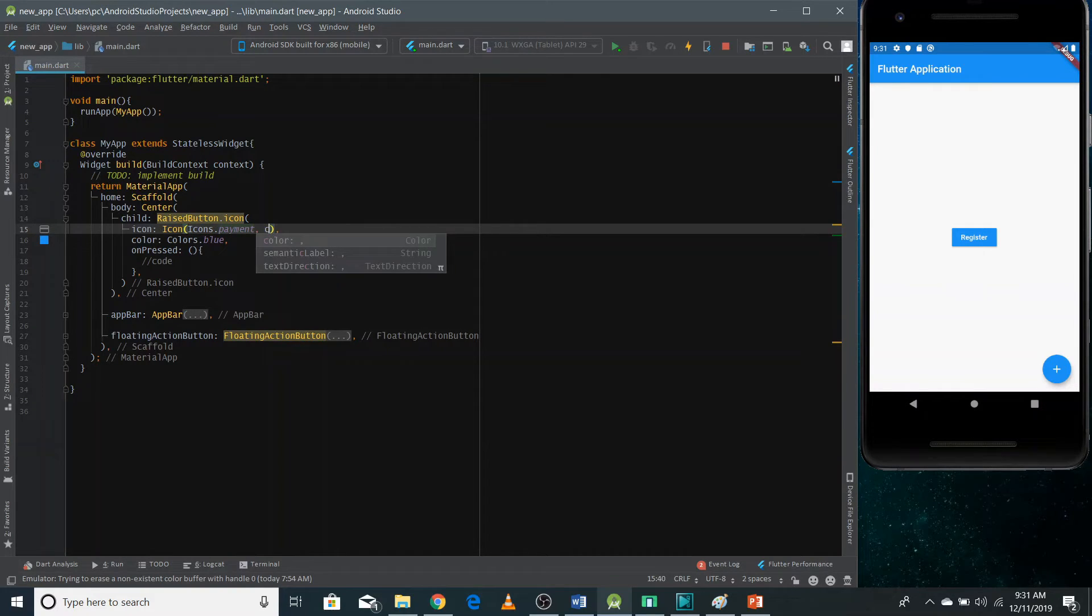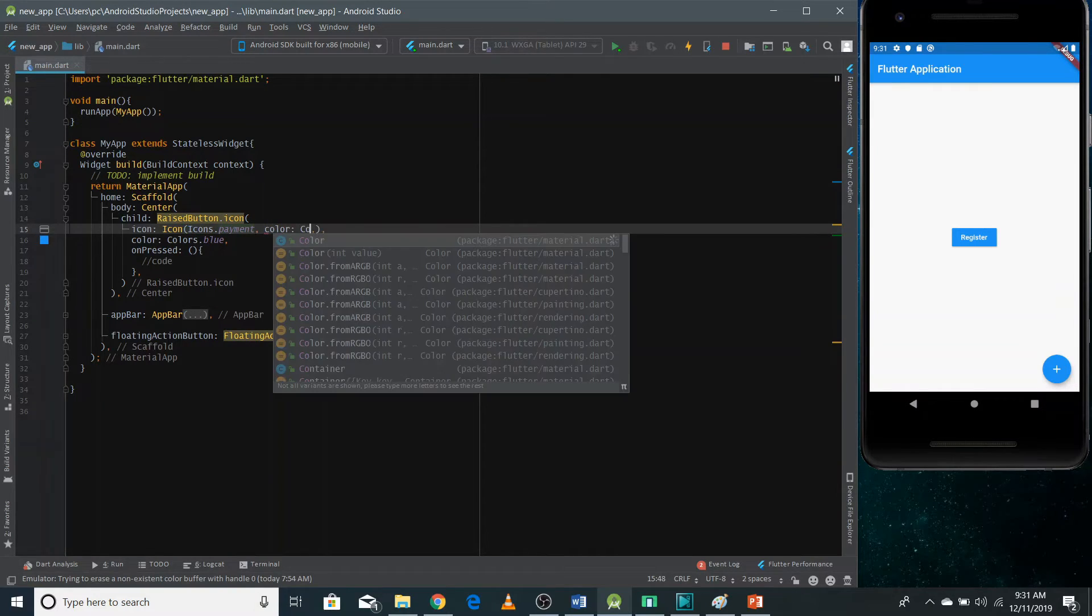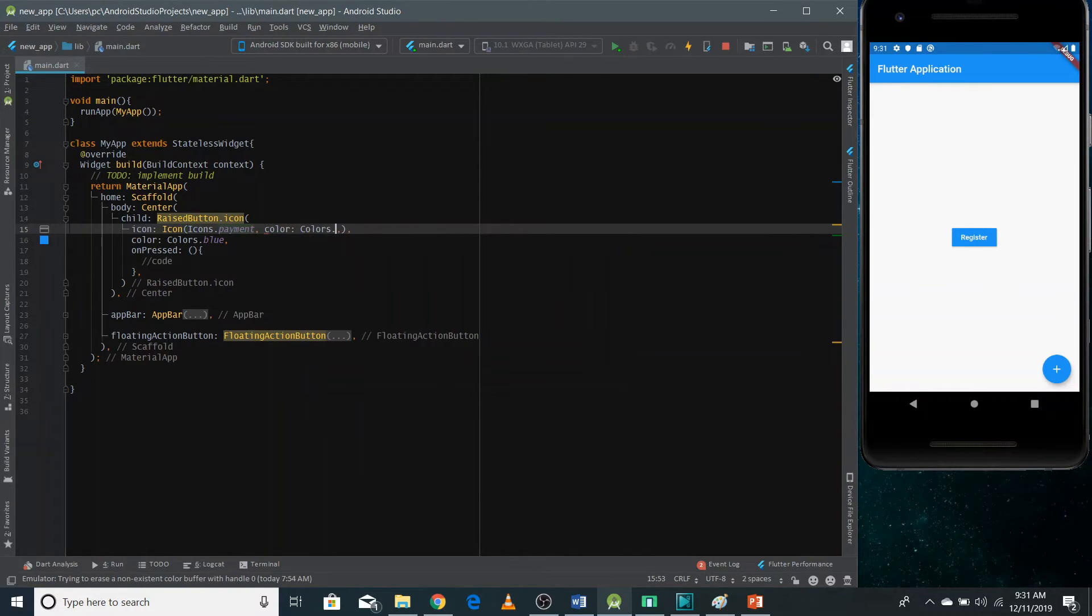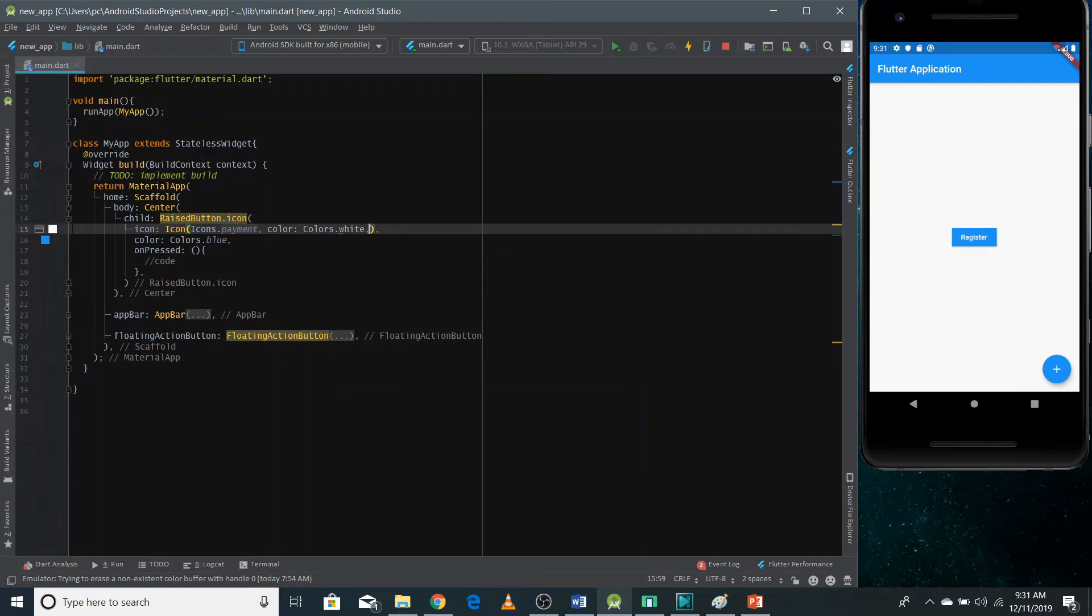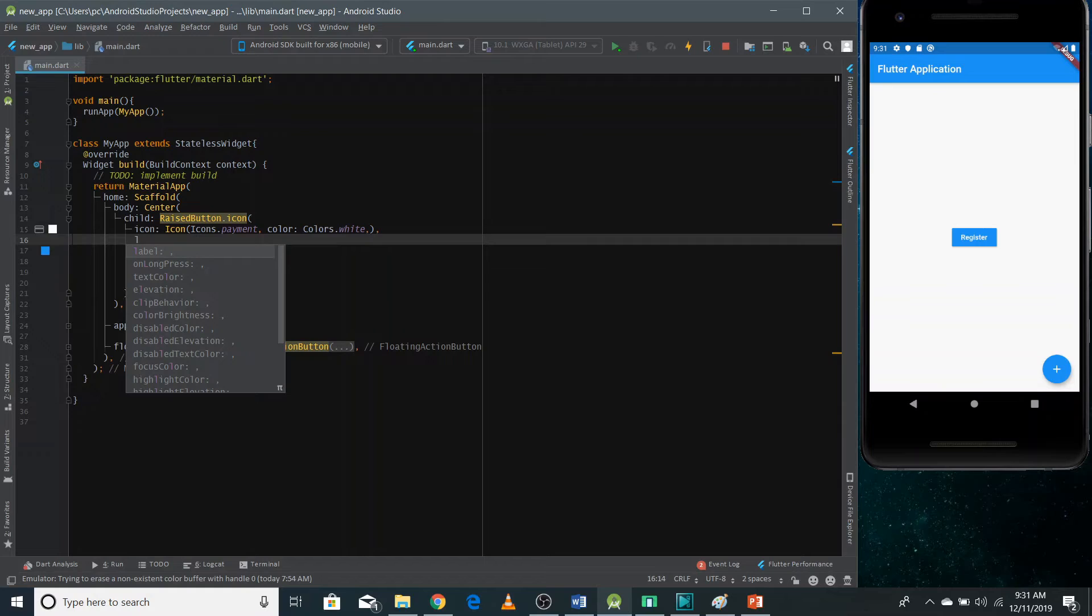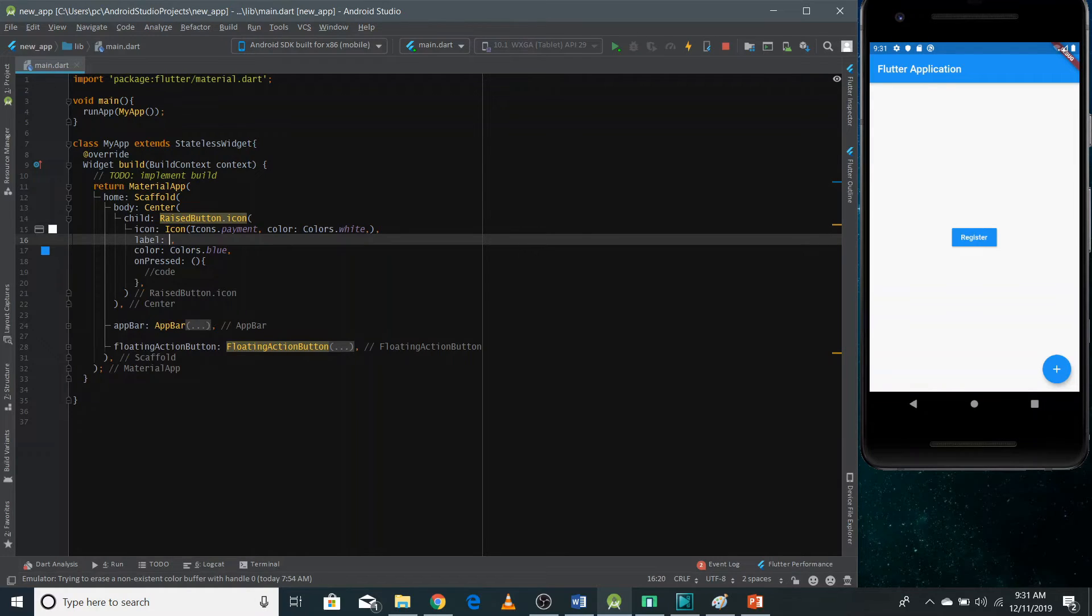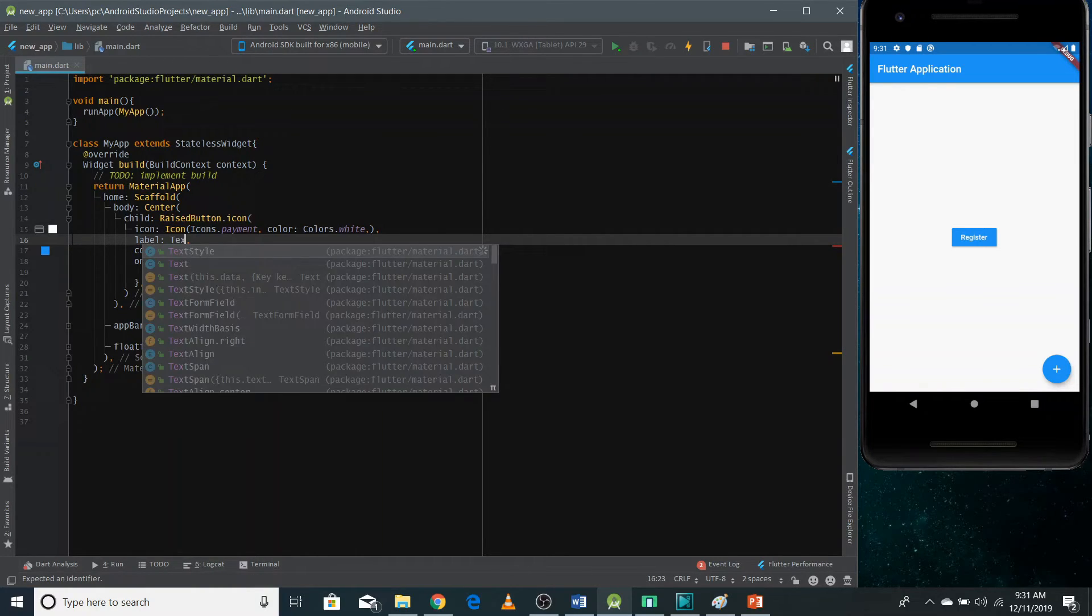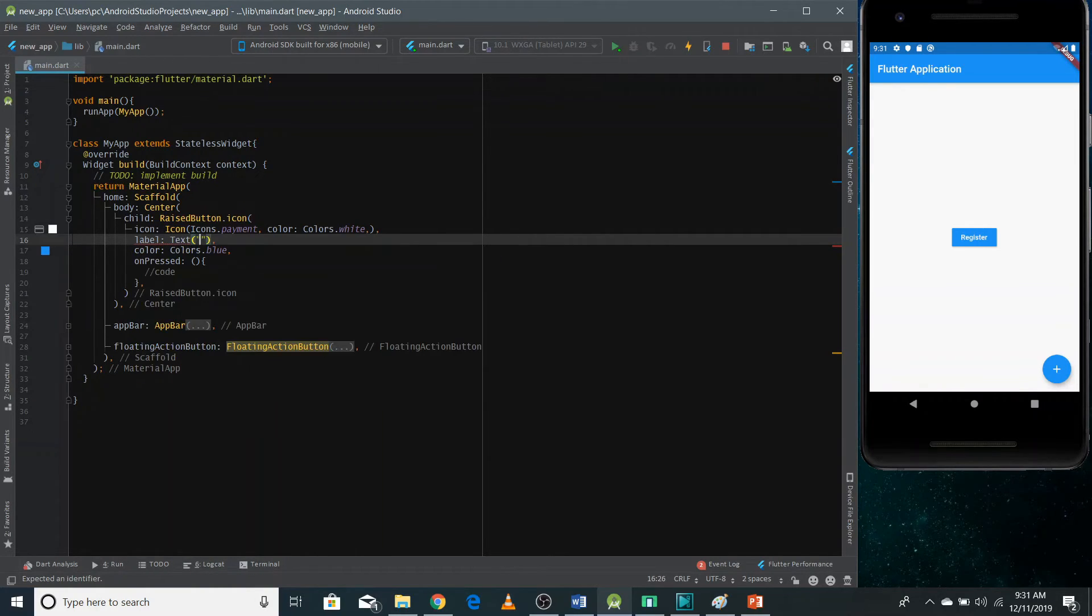I want the color of this to be white. So you can change the color of the icon by defining this property. And now you need to pass here a label as well, which is the text that you want to show. So I'm going to use here a text widget.